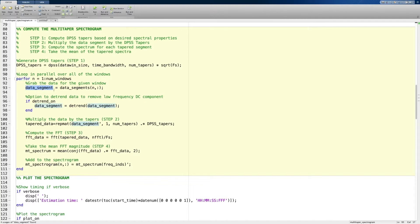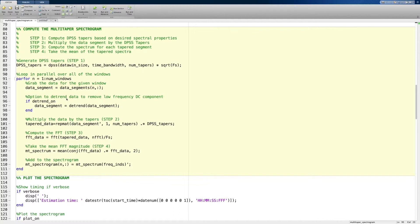After grabbing the data segment, we do something interesting. One of the issues with EEG data is what's called DC drift. Over the course of many minutes, you can see a slow drift in the EEG baseline data. This is due to changes in impedance as a result of changes in galvanic skin response and other features of the recording system. One way to handle this is to do a linear detrend to remove it, because without doing so it would produce a very large low-frequency signal. You can also do a specific band pass filter if you so desire.